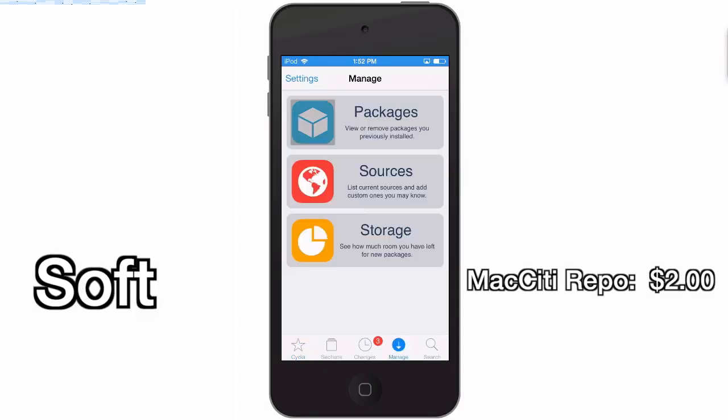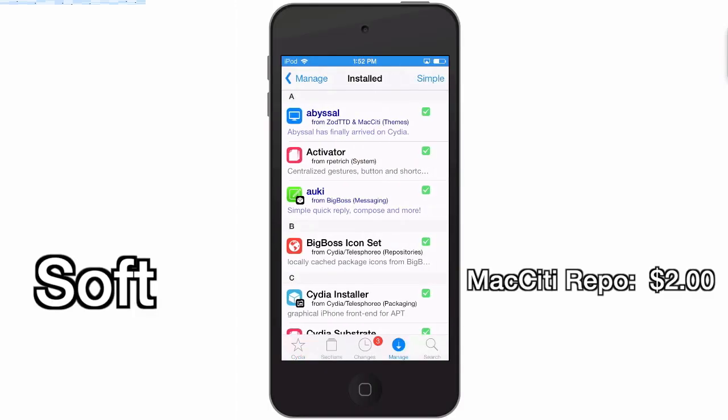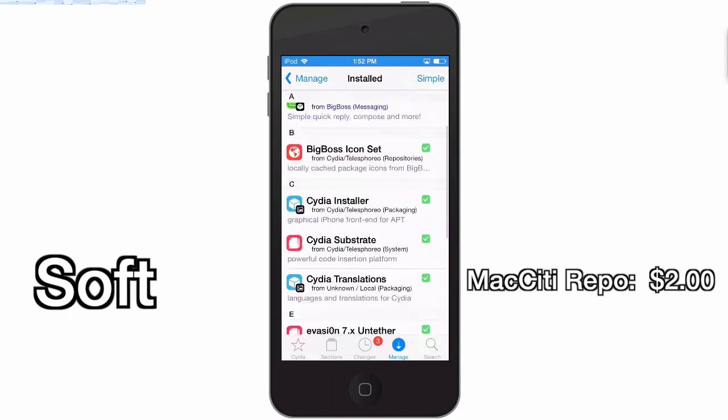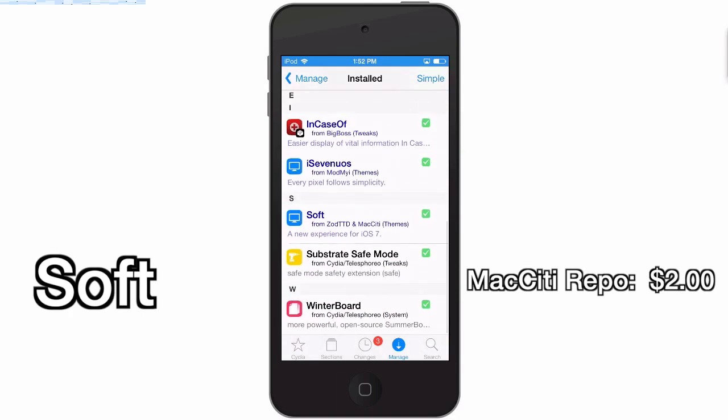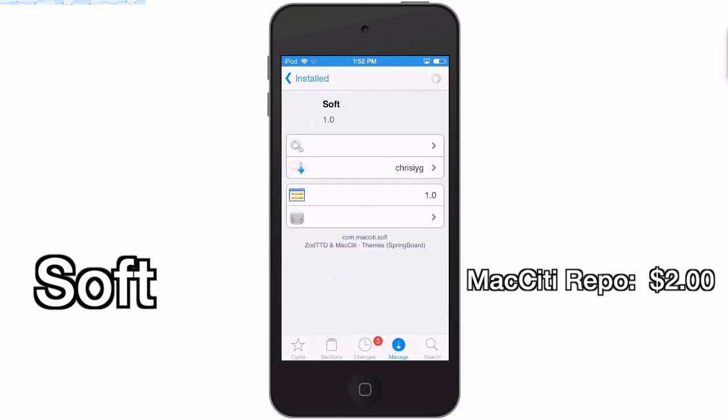You can get this in the Mac City repo for two bucks.